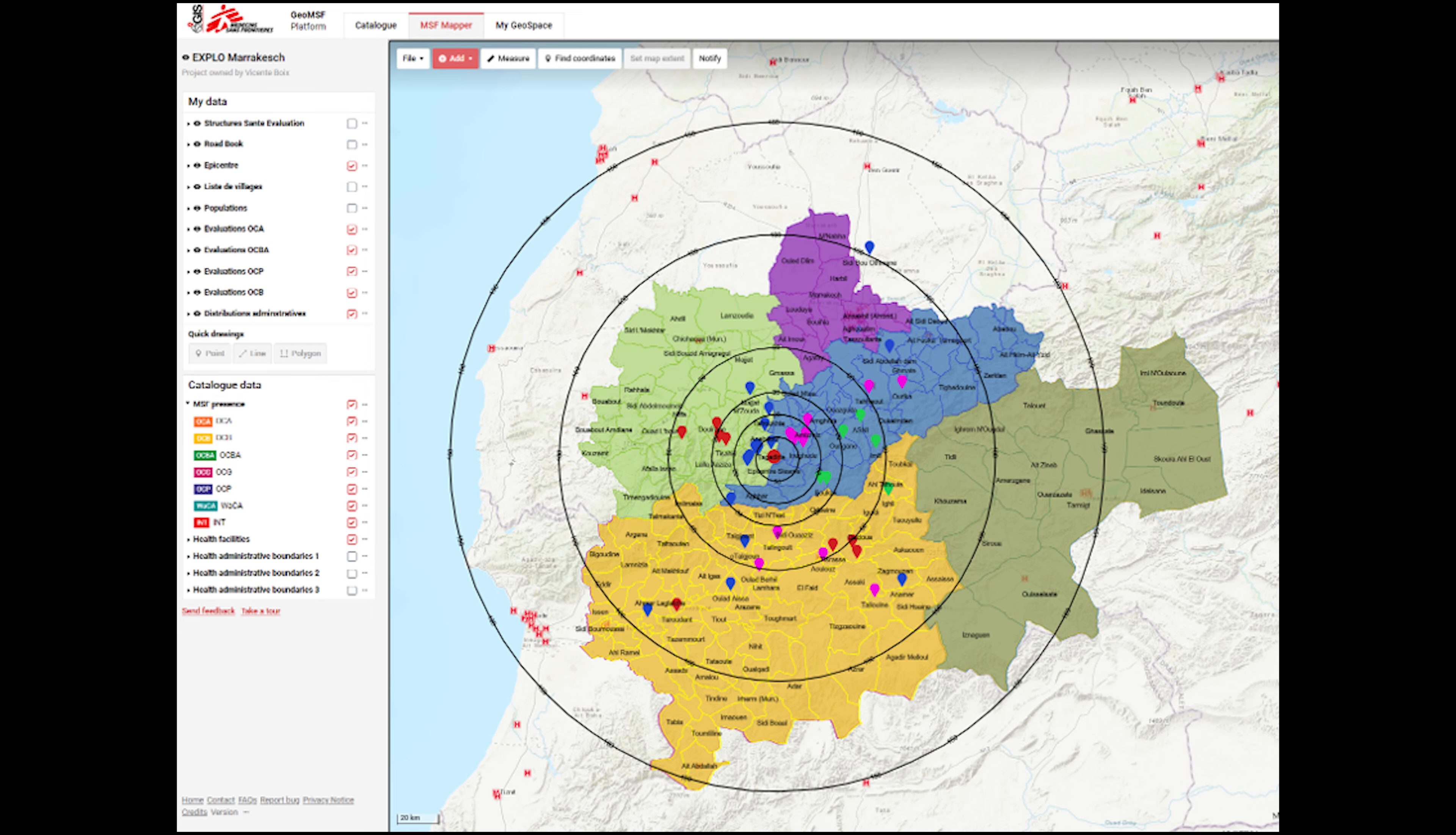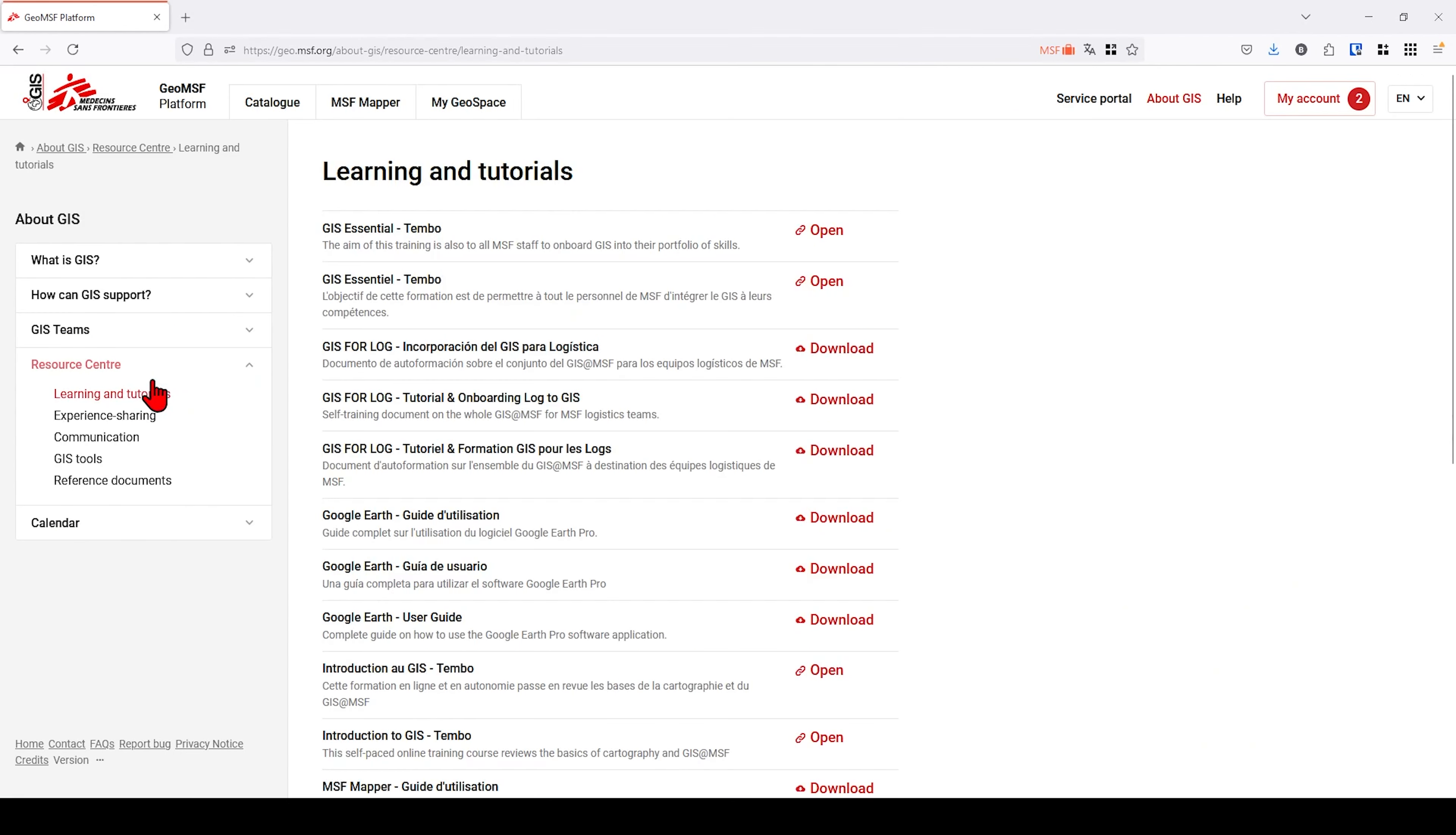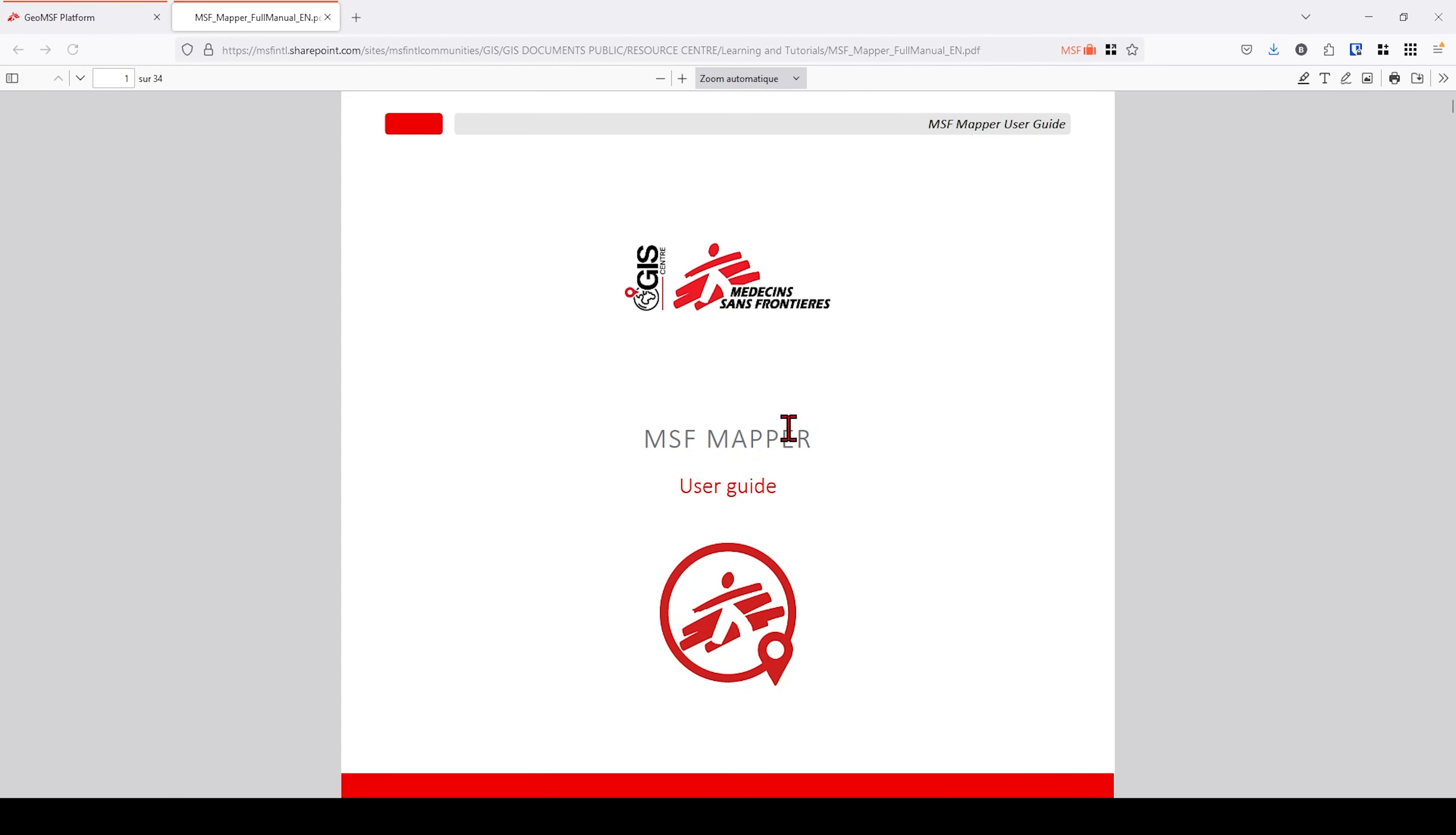Thank you for watching this video. We hope that this small overview encourages you to discover the MSF Mapper and how the GIS can help you in your daily work. Please feel free to view the other videos in the playlist, presenting each part of the GEO MSF platform in greater detail.